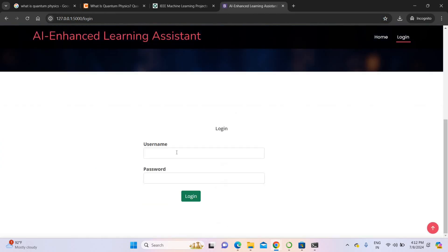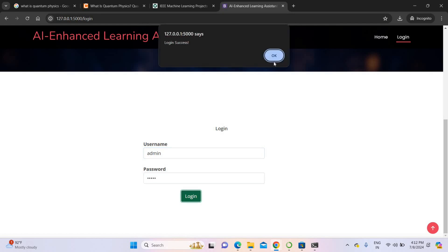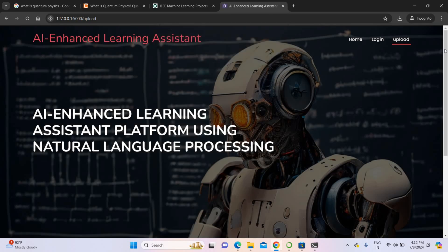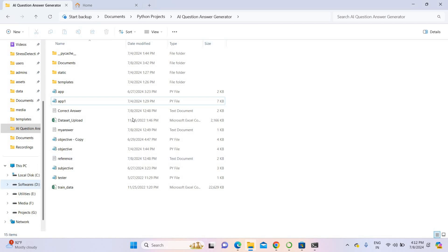For login, I am using 'admin' as the username and 'admin' as the password. Once login is successful, open the next page. In the next page, you have to upload the dataset. This is my project dataset.